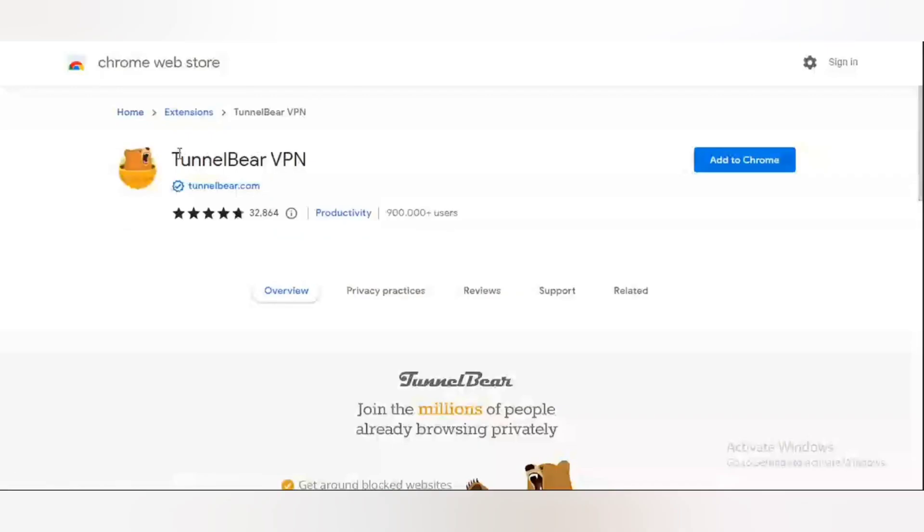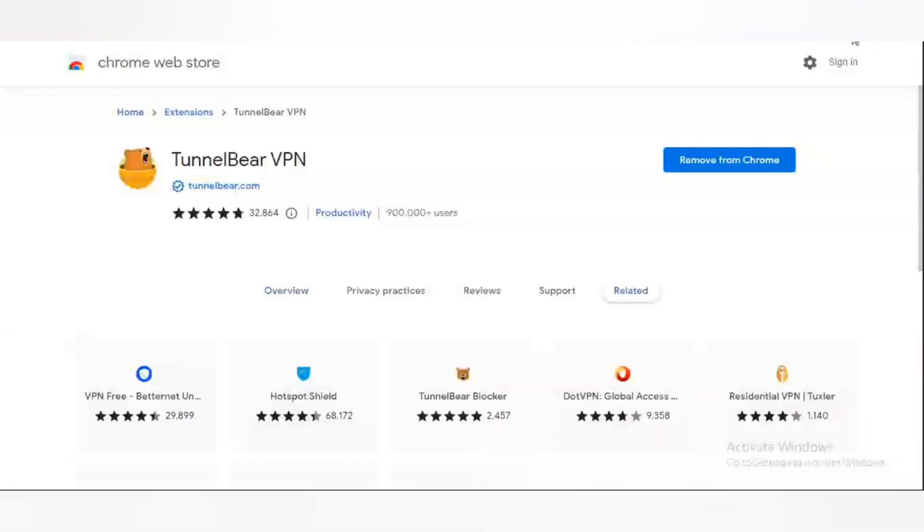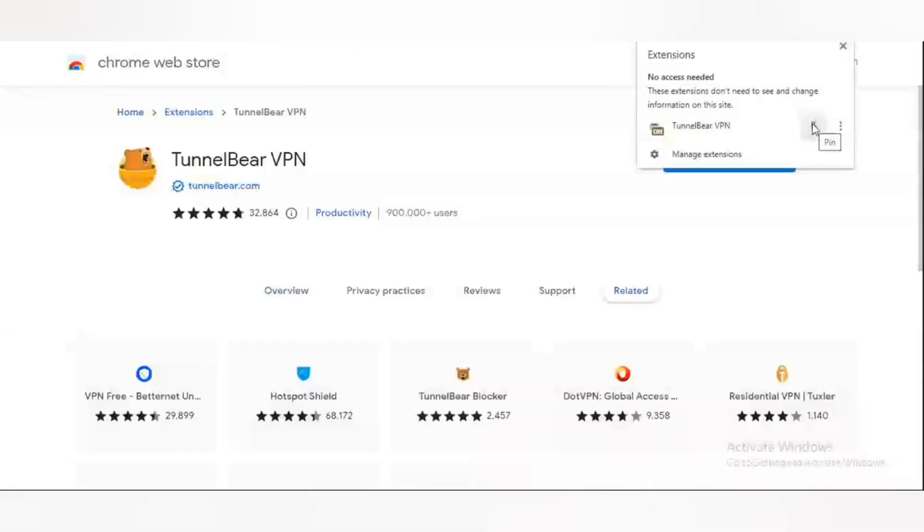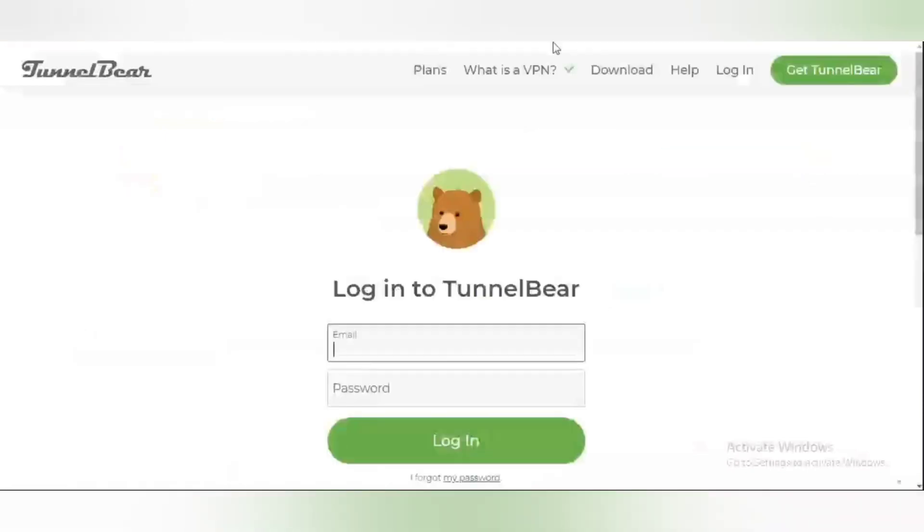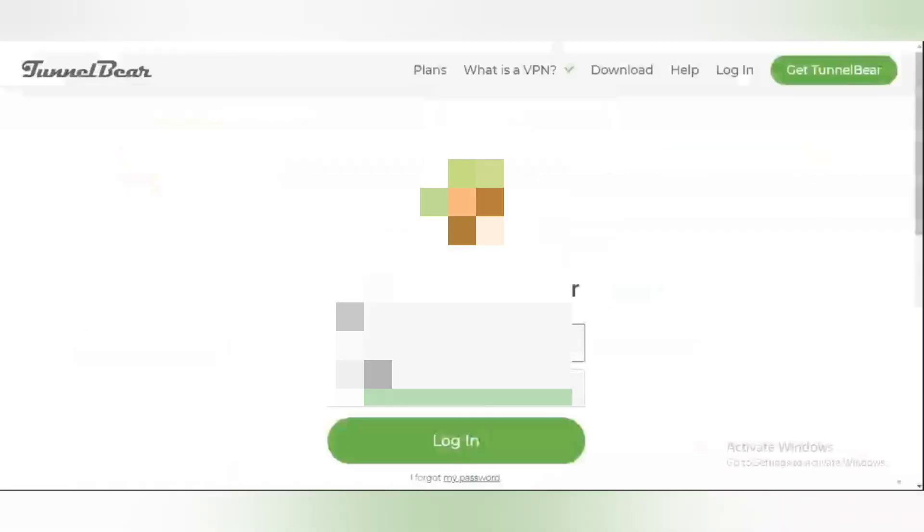This is TunnelBear. Just go to Chrome Web Store and then you type in TunnelBear. Once you are there, just add this to Chrome. Add this extension to Chrome. If I come to this side, it shows that I already have the TunnelBear extension added to my Chrome browser. I'm going to pin it so that it's going to show here.